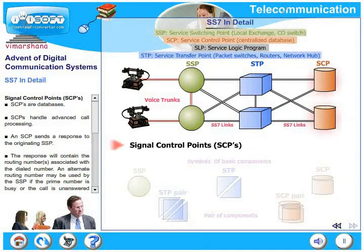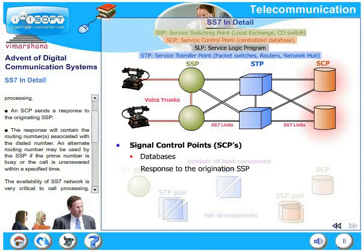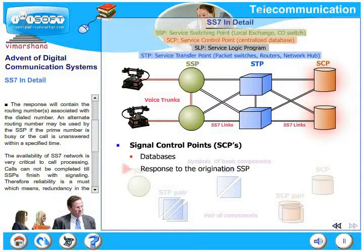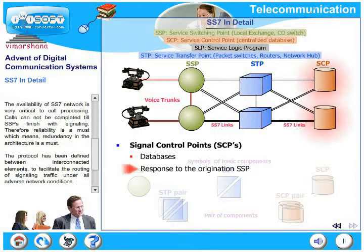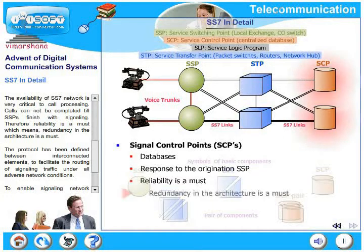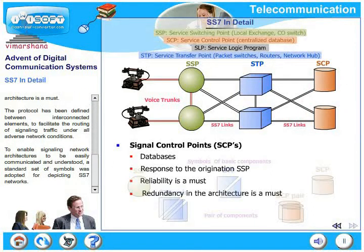The third element is SCP — signal control point. SCPs are databases that handle advanced call processing. An SCP sends a response to the originating SSP containing the routing numbers associated with the dialed number. An alternate routing number may be used by the SSP if the primary number is busy or the call is unanswered within a specific time. The availability of the SS7 network is very critical to call processing — calls cannot be completed until SSPs finish signaling. Therefore, reliability is a must, which means redundancy in the architecture is also a must.